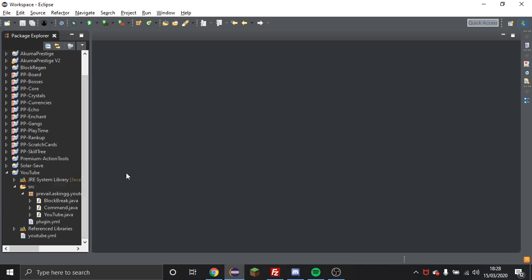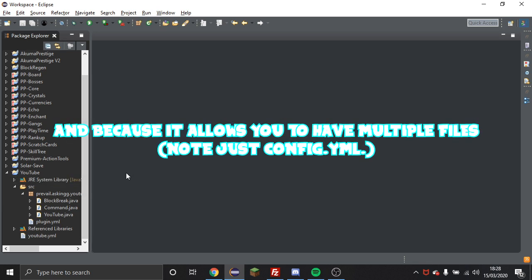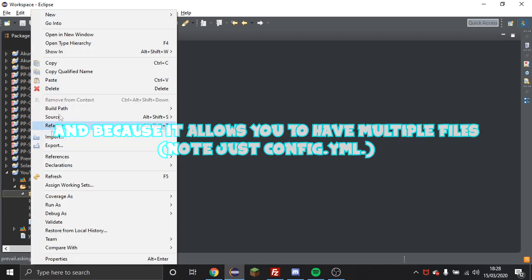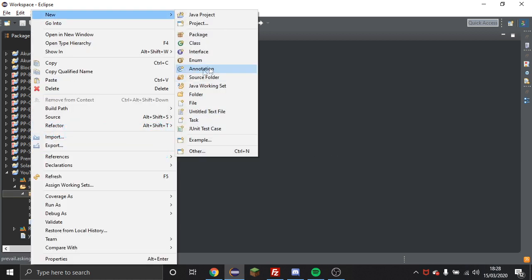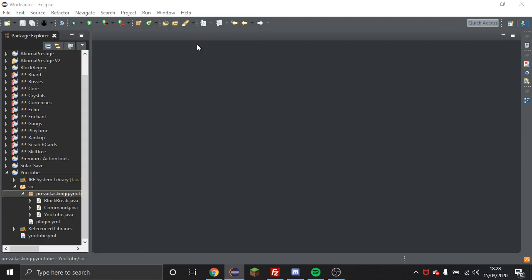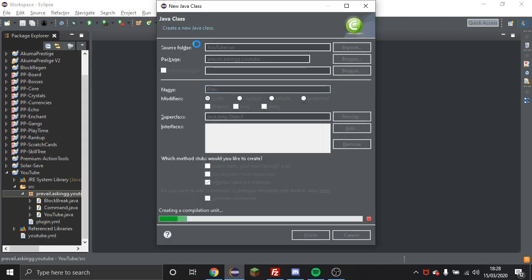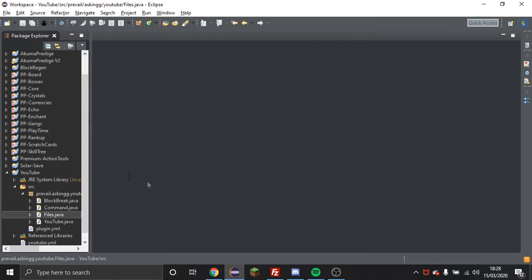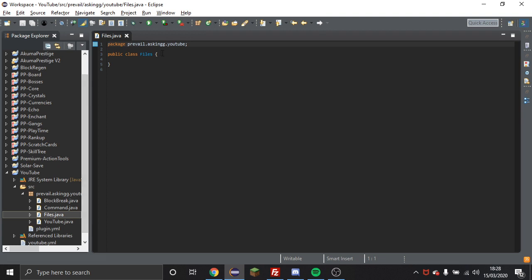I'm going to completely skip the way that Bukkit includes for you and I'm just going to go straight to making your own file class, because it's what I've done pretty much for as long as I can remember. First thing you want to do is make a new class and just call it something along the lines of Files.